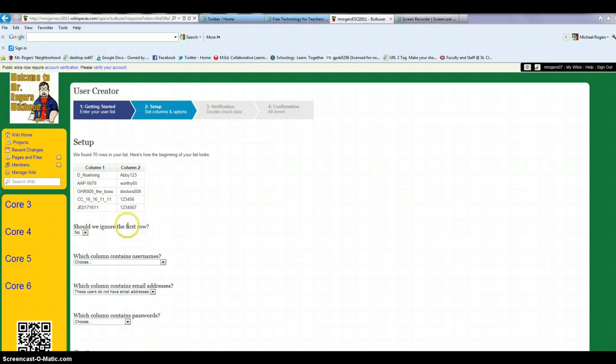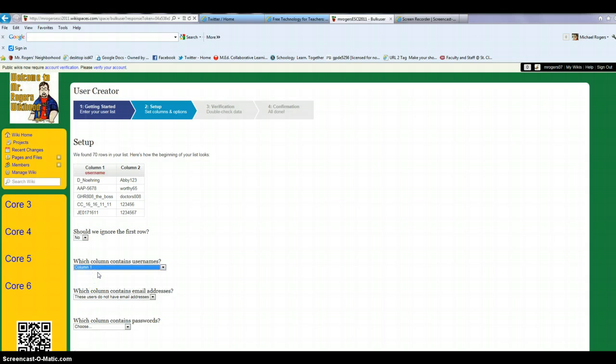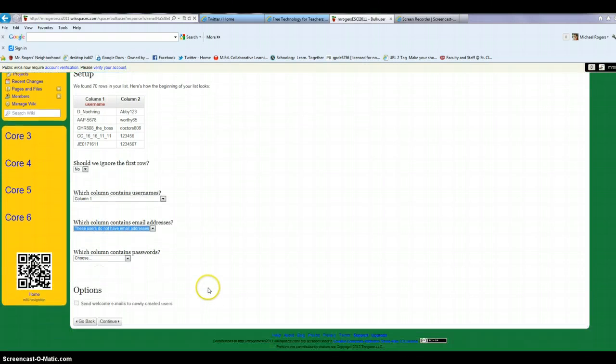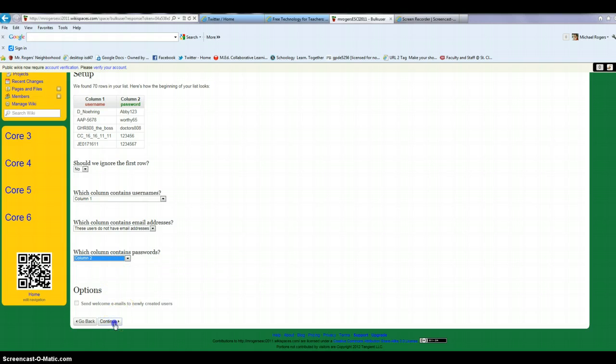And then I need to confirm a couple things. Should I ignore the first row? No. Which column contains the username? That would be column one. And which column contains email? There is no email in this specific case, so I won't check anything. And then which one contains the password? That would be column two. And then I hit continue.